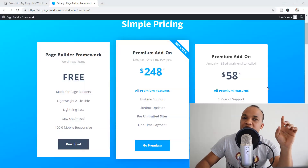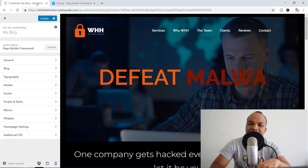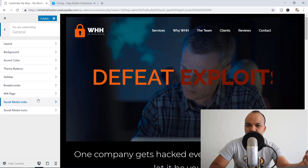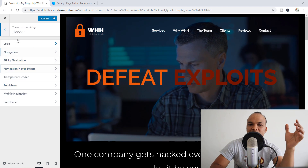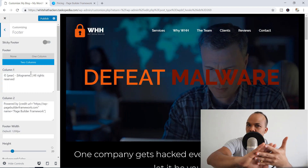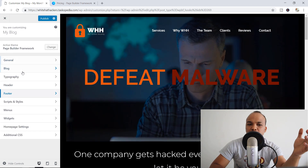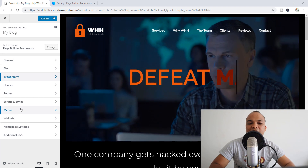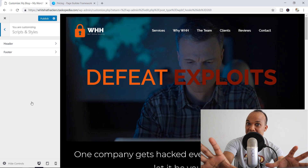Now let's talk about the premium add-on this theme provides. It's a plugin and it costs $58 for one year of subscription and support. With the premium add-on, you will get additional options under your customization section. On general, you'll be able to add your social media links and icons. With the header, you'll have options like sticky navigation, navigation hover effects, and a transparent header. With your footer, you'll be able to display a sticky footer. You'll also have access to more typography options, custom fonts, tab kit, and scripts specifically for your header or footer.